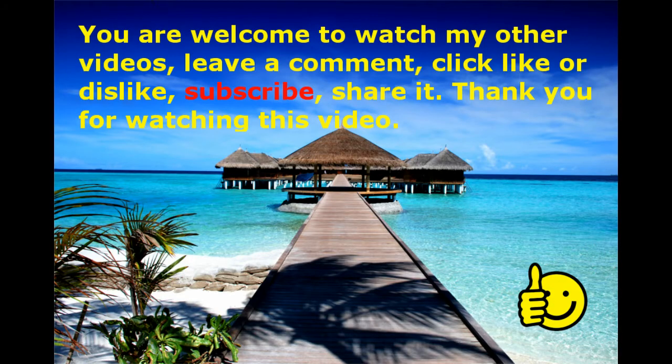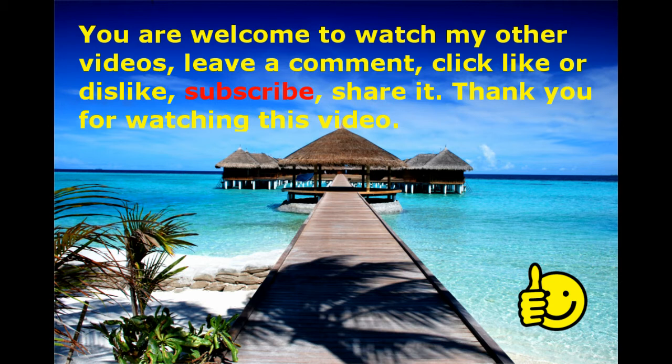You are welcome to watch our other videos, leave a comment, click like or dislike, share it, subscribe. Thank you for watching this video.